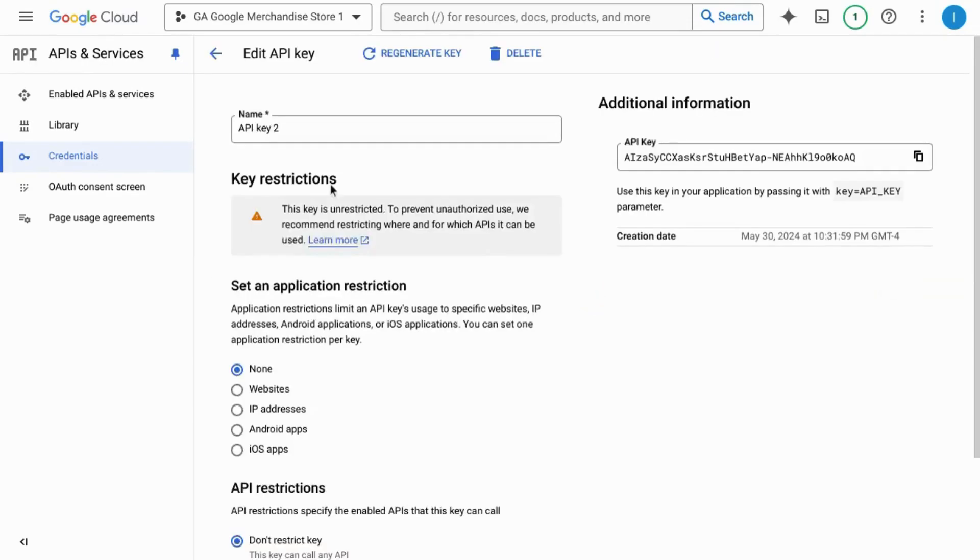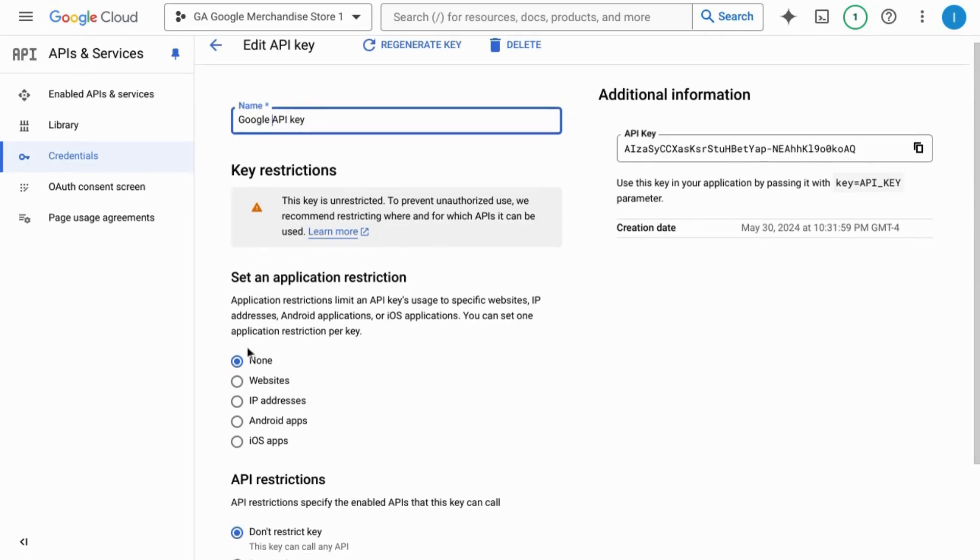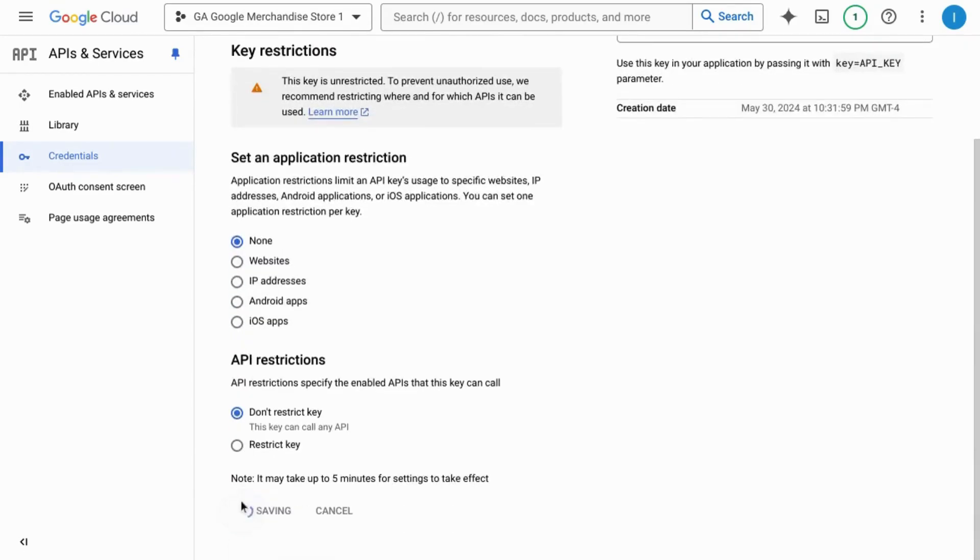Click edit API key to change the name of the API key. That way you can easily identify what it is. Make sure you scroll down to save it.